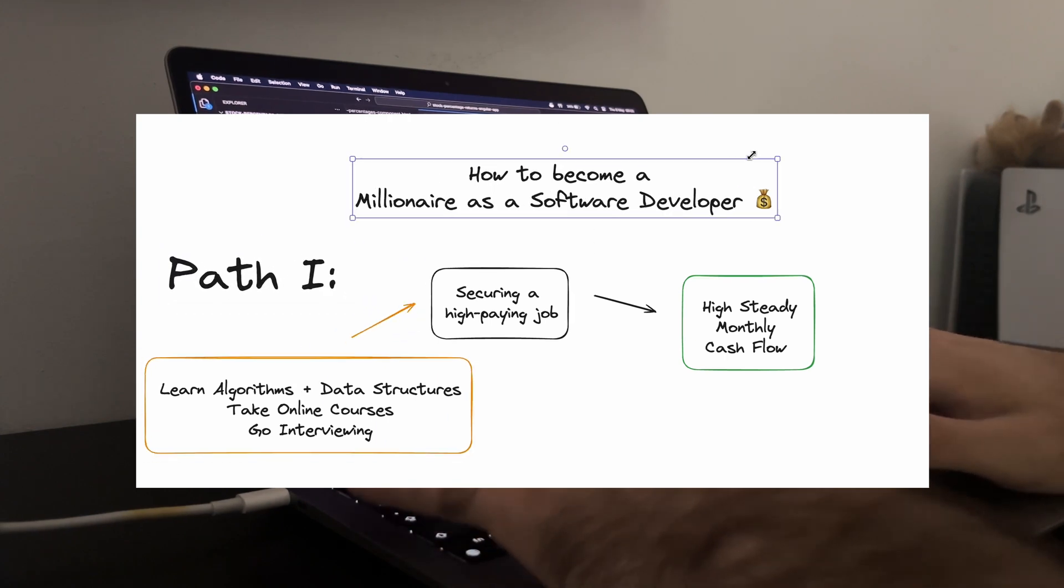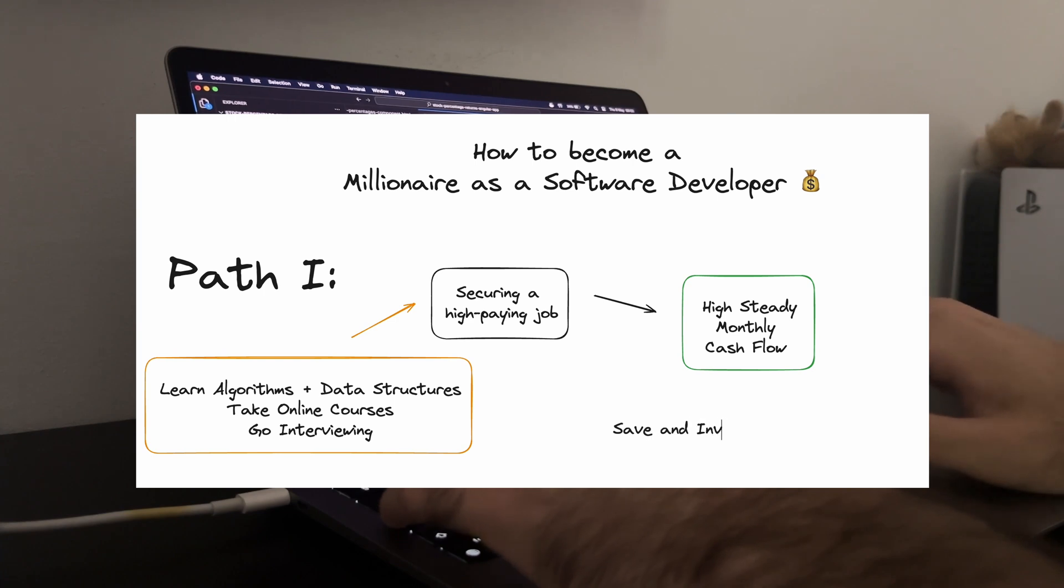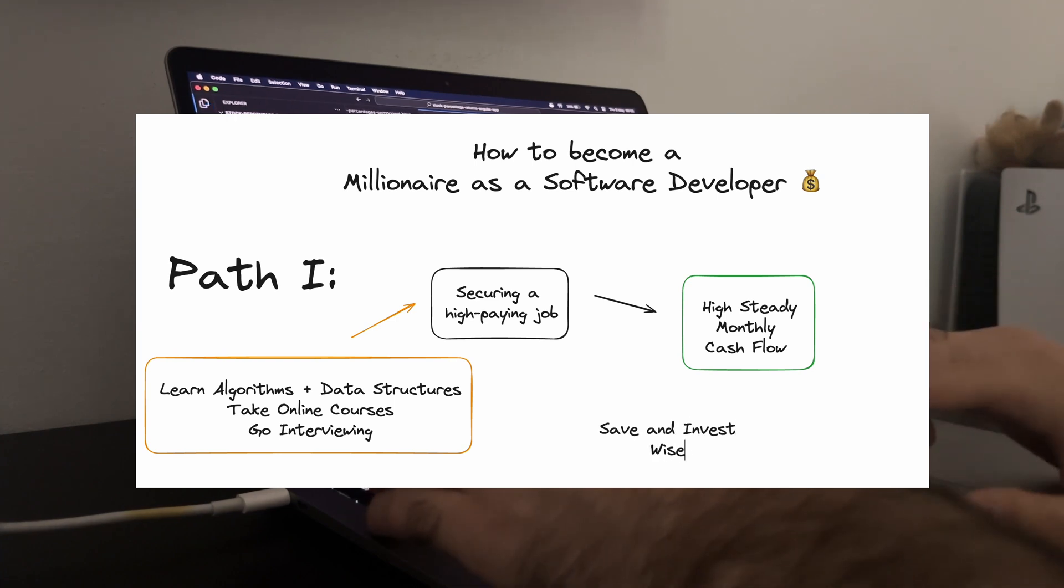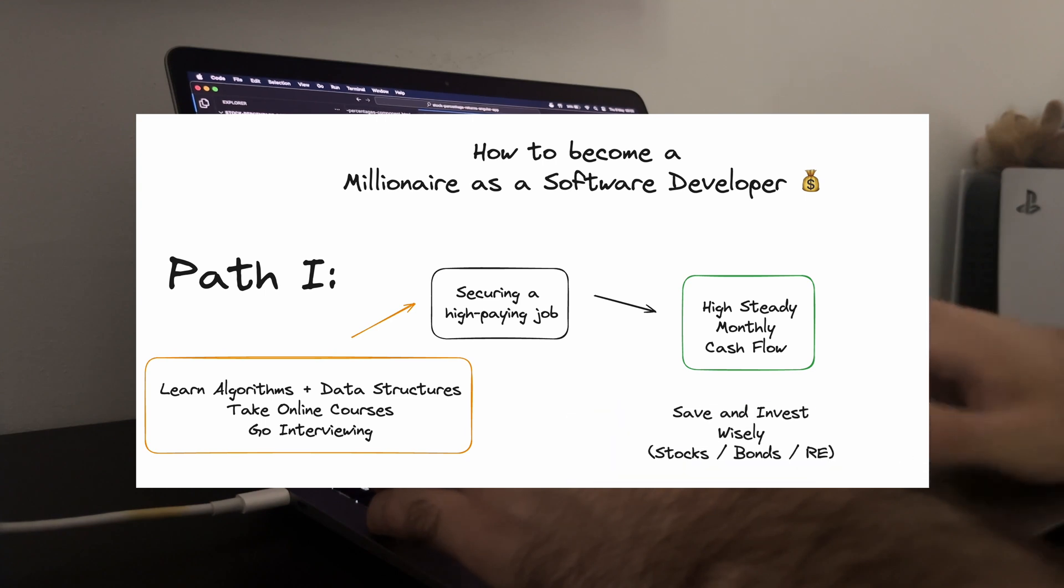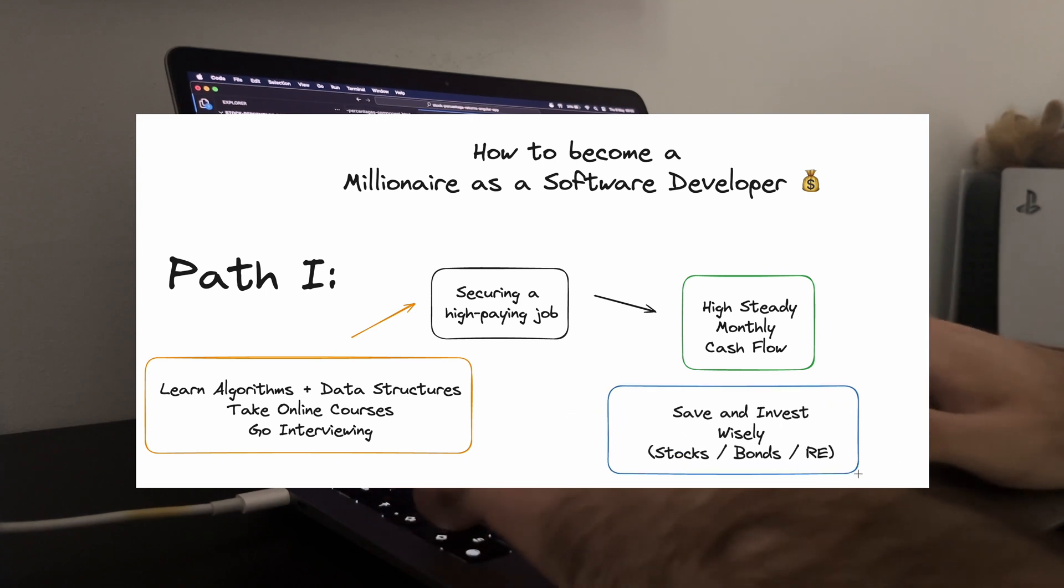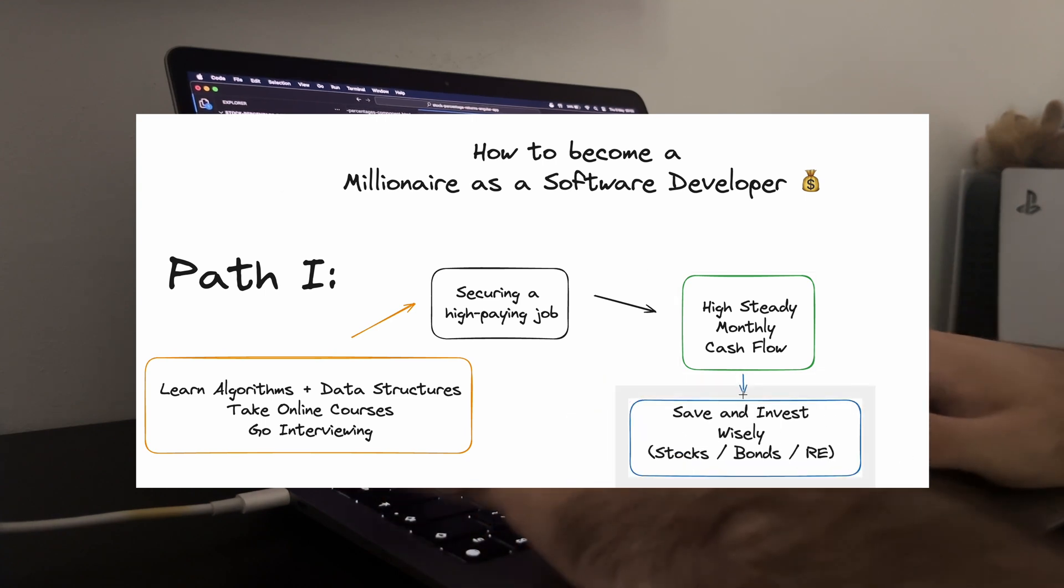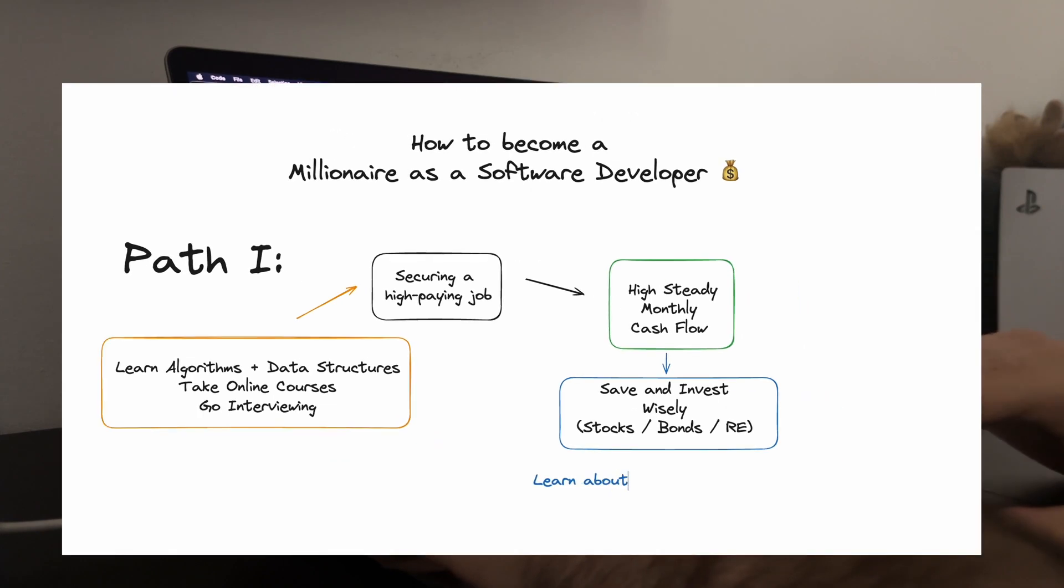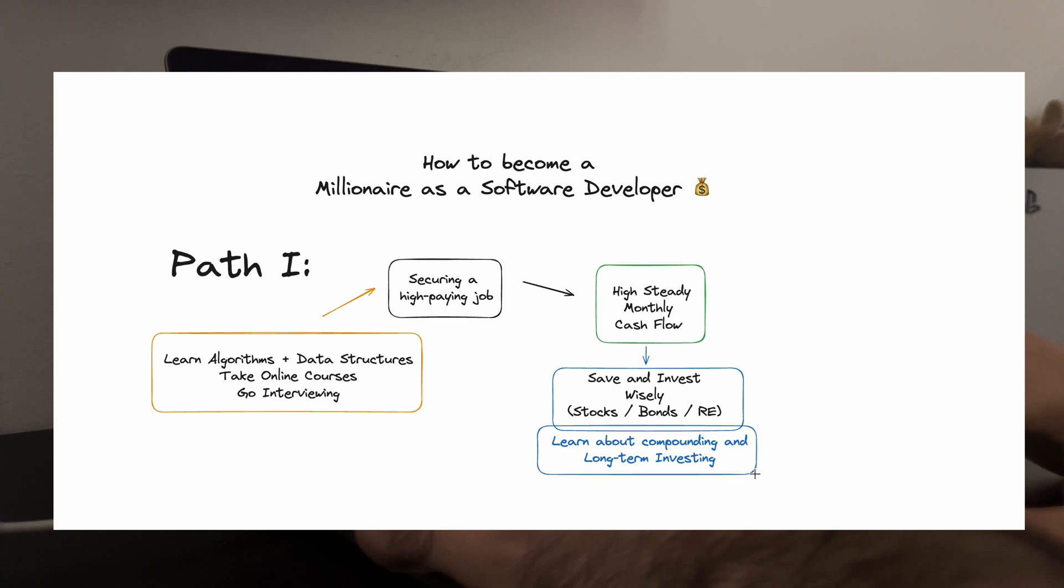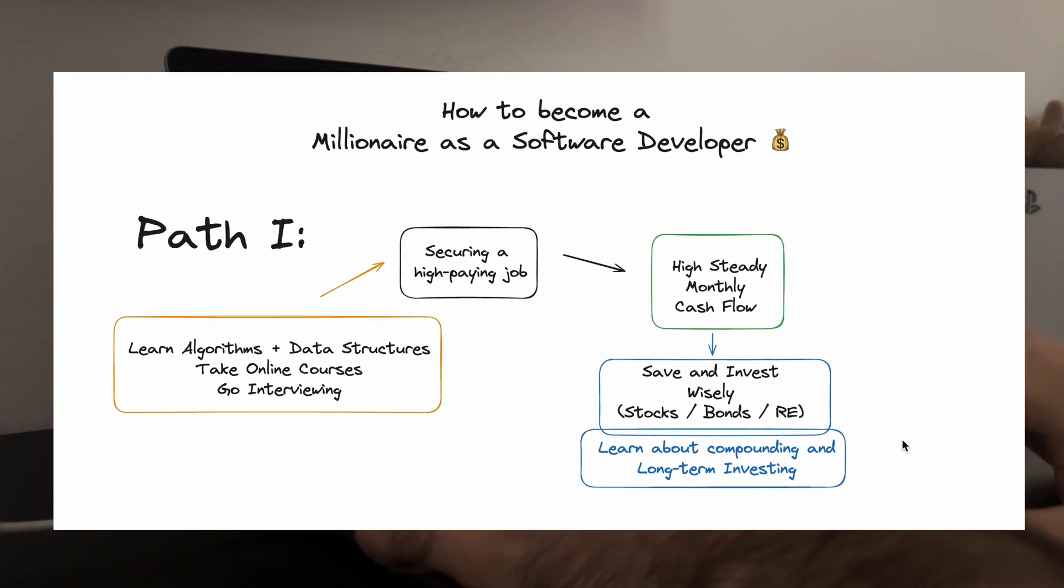Once you've landed a well-paying job, the key is to save and invest wisely. Use your high income to build a diversified investment portfolio: stocks, bonds, real estate. Educate yourself on these companies and start investing early. Compound interest is your best friend here and it's amazing how your wealth can grow over time if you are consistent and disciplined.